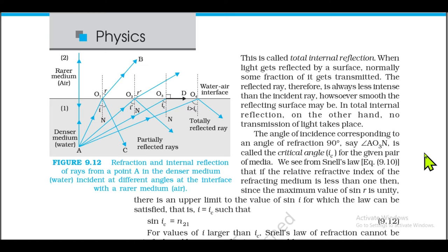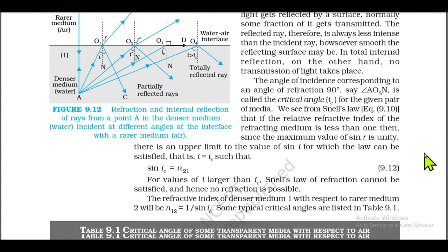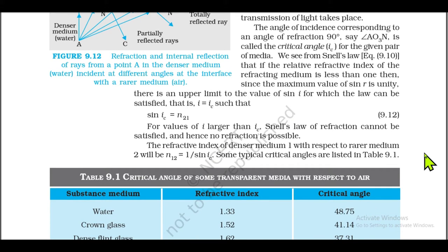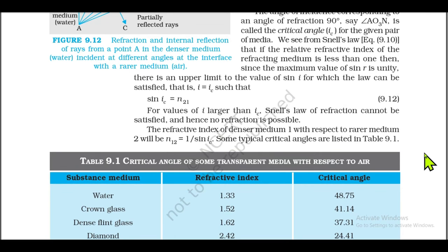The angle of incidence corresponding to an angle of refraction of 90° is called the critical angle iC for the given pair of media. From Snell's law (equation 9.10), if the relative refractive index of the refracting medium is less than one, there is an upper limit to the value of sin i for which Snell's law can be satisfied, i.e., when i = iC such that sin iC = n₂₁. For values of i larger than iC, Snell's law of refraction cannot be satisfied and no refraction is possible. The refractive index of the denser medium with respect to the rarer medium is n₁₂ = 1/sin iC.